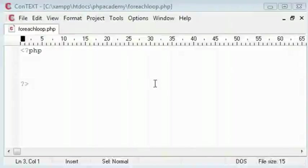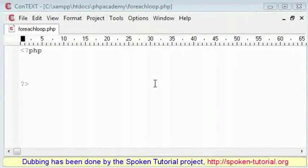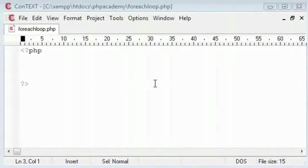Welcome to the foreach loop tutorial. This is the last loop I am going to cover. The basic fundamental of this loop is that it will loop through the values of an array or the elements of an array.